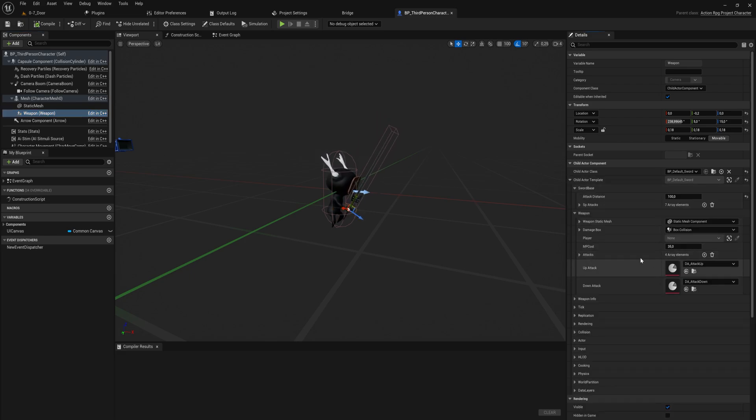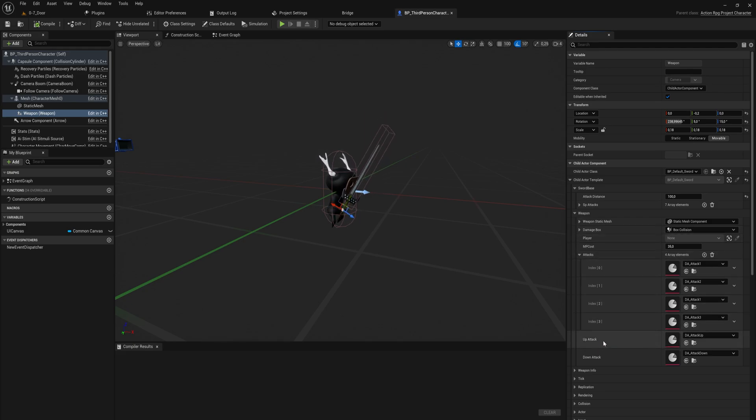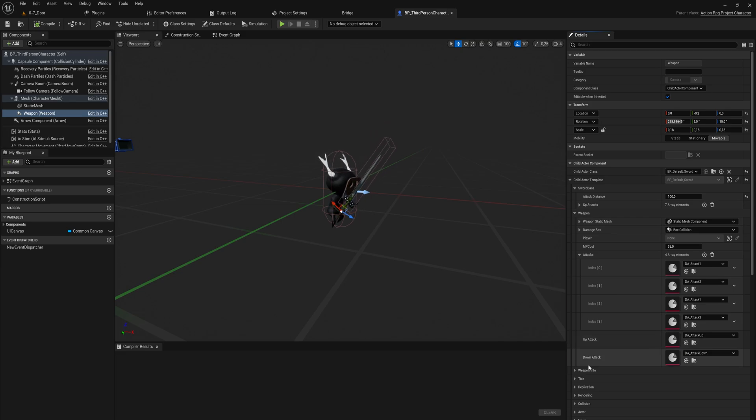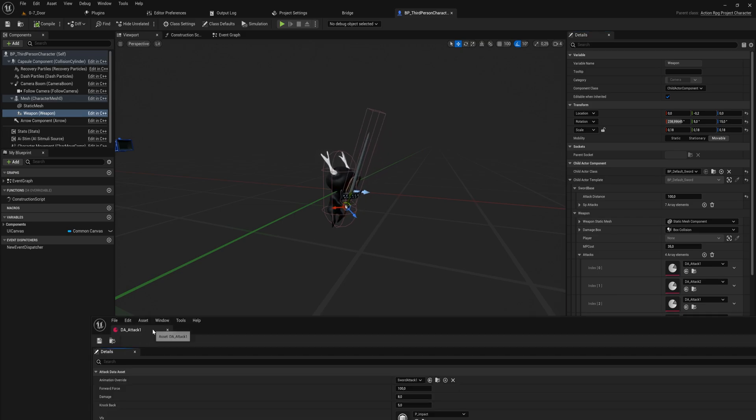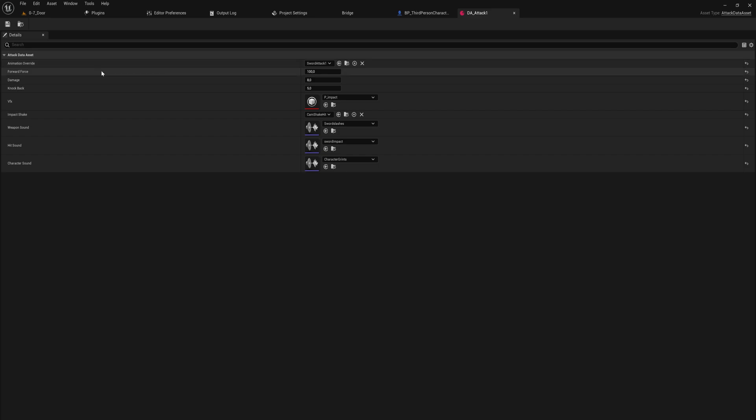The first way I am using data assets in my own game here is by leveraging them for my combat system. And if you've seen my combat system tutorials you'll be more or less familiar with how this works. I have a child actor here which is the sword, and that sword has an array of attack data assets.